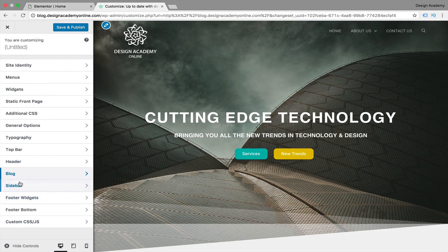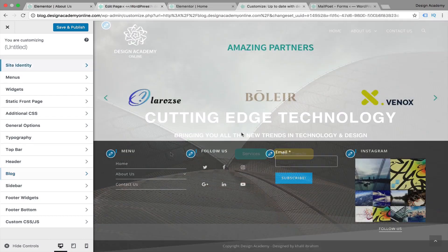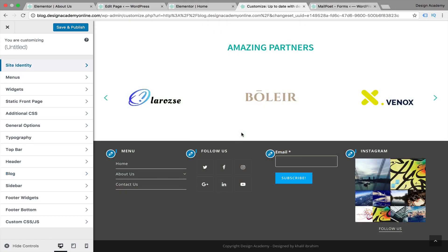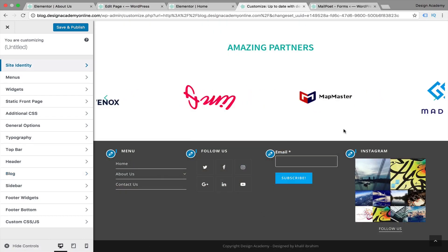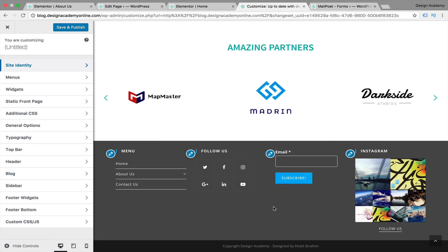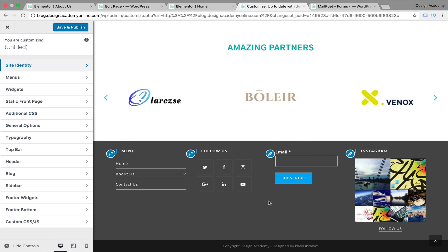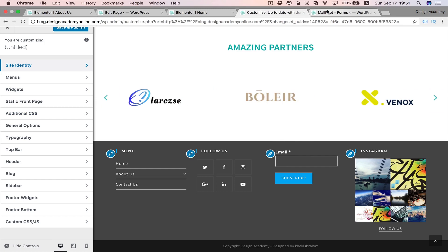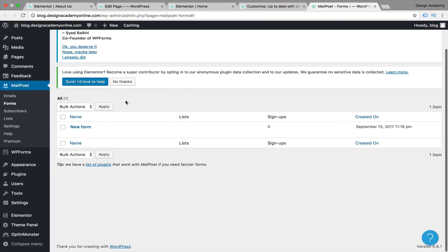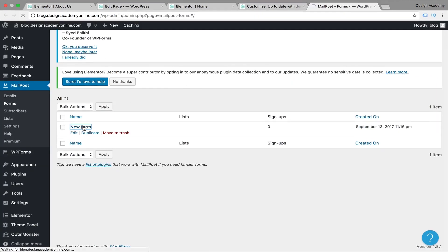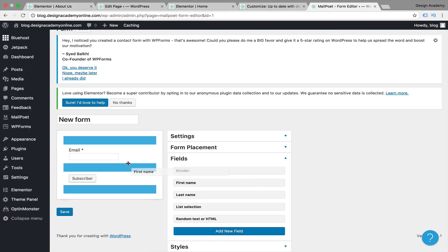Blog and sidebar will be discussed in a separate lesson when we talk about the blog posting page. One more thing for footer customization - customizing the email opt-in form. Before we do that, I want to show you how to add more fields to the email opt-in form.